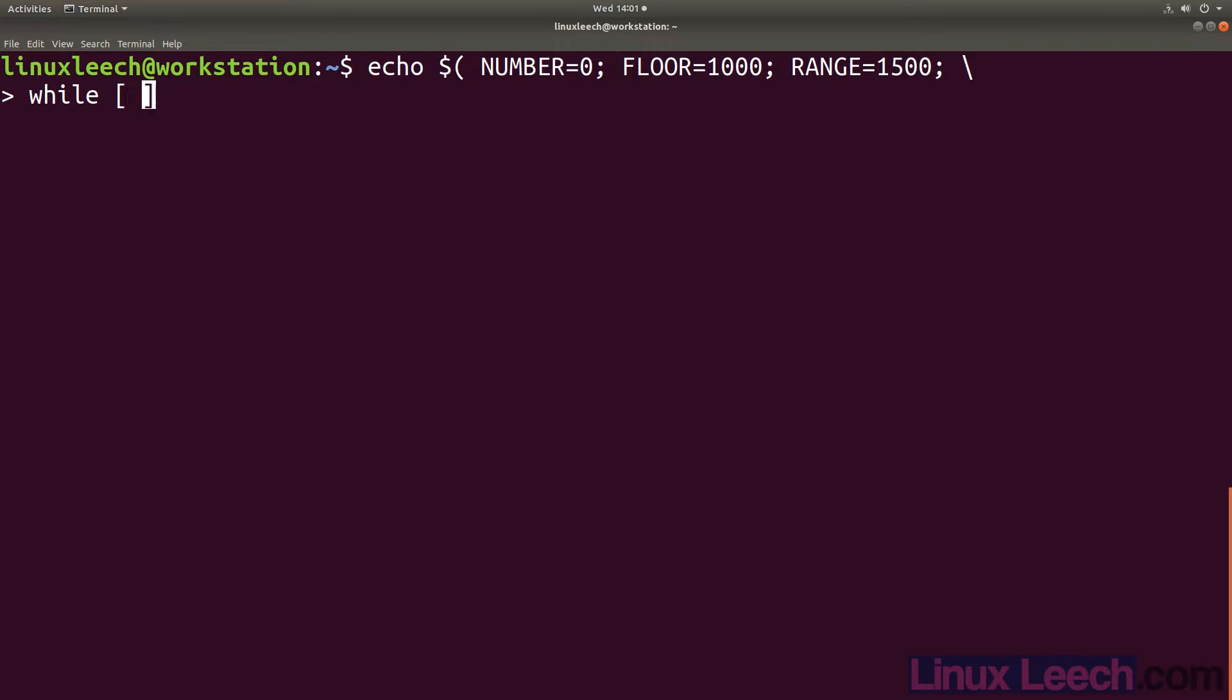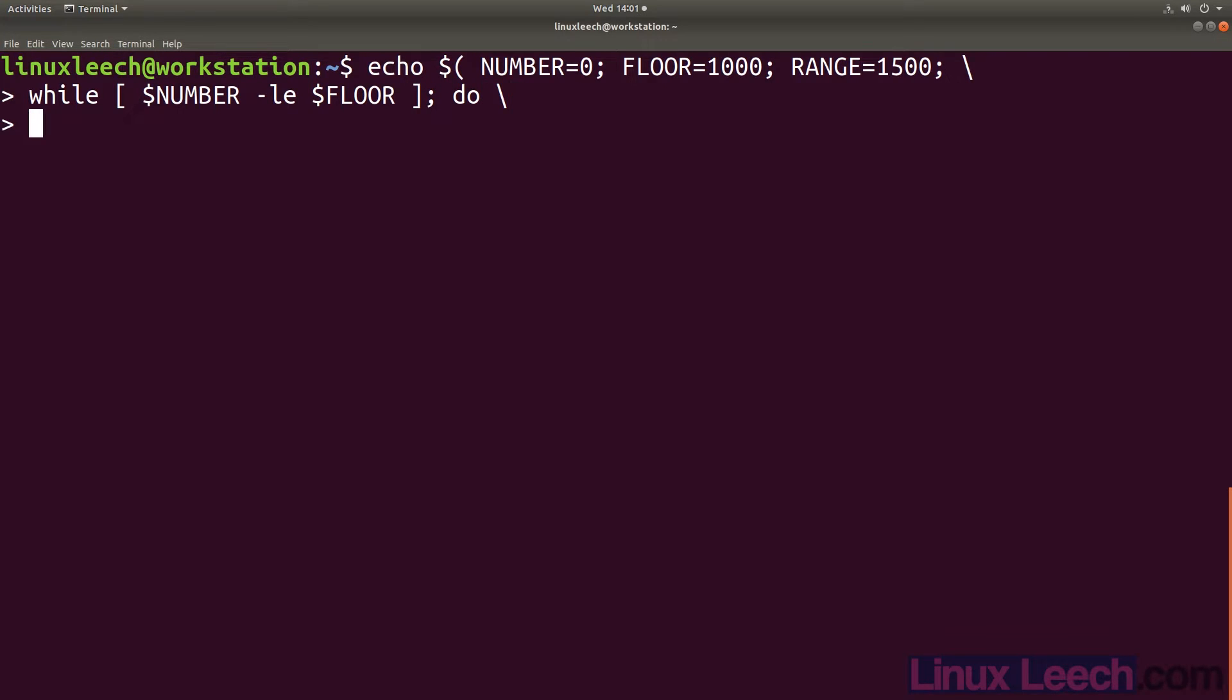So while our number is less than our floor, do number equals random. We could have used less than instead of less than or equal to if we wanted our range to include 1000 as a number.